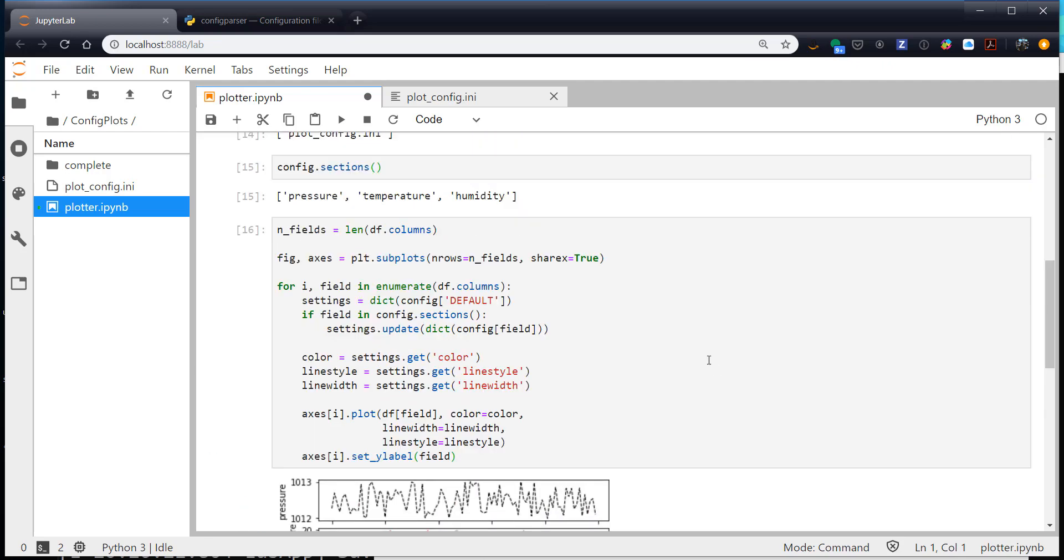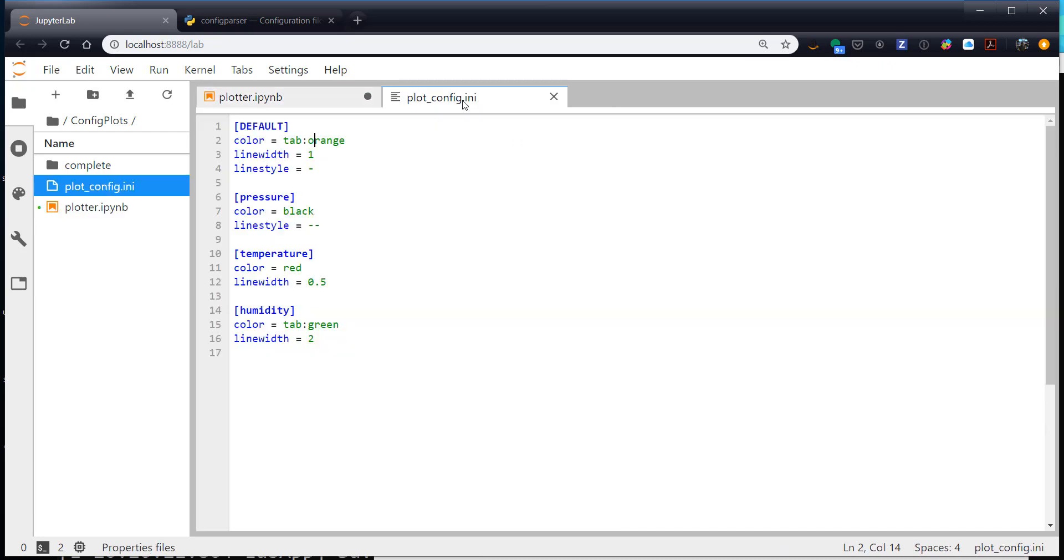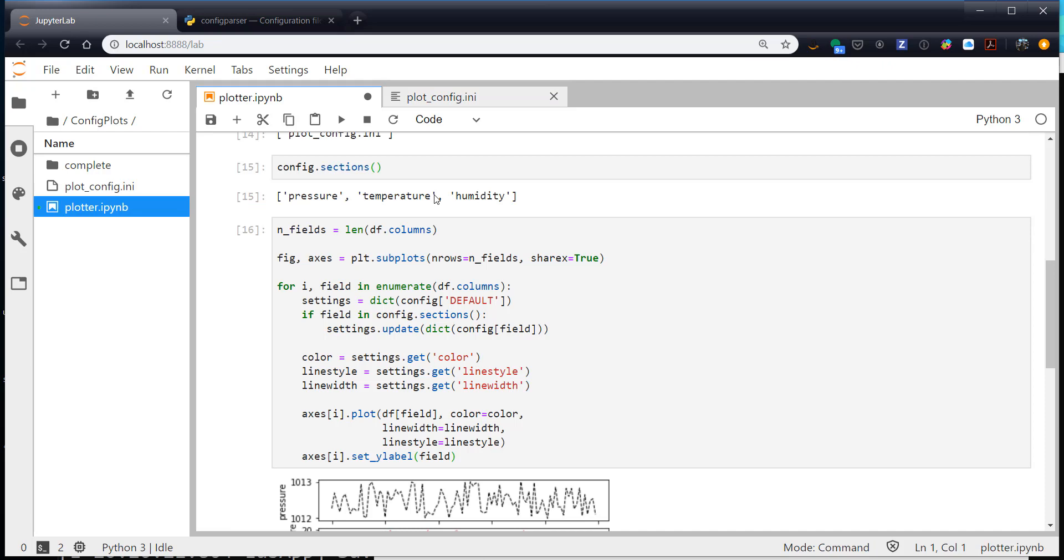So this is a great way for someone who's maybe not so familiar with Python or how your code works to just change a simple config file and completely alter the look of the plot. It's also a great tool for yourself in a fast scenario where you maybe need to change the look of these plots very easily without digging through your code. I hope that you found this useful and I'll see you on next week's MetPy Monday.